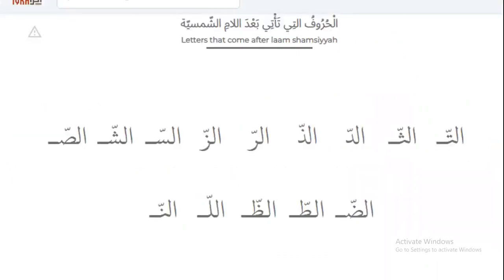Letters that come after Lam-Shamsiya have a shada. Examples: 'at-timsah,' 'al-sawm,' 'al-dajajah,' 'al-dura,' 'al-ruman,' 'al-zaytun,' 'al-samah,' 'al-shaytan,' 'al-tabah,' 'al-dufda,' 'al-tawila,' 'al-dharf,' 'al-laymon,' 'al-nas.'